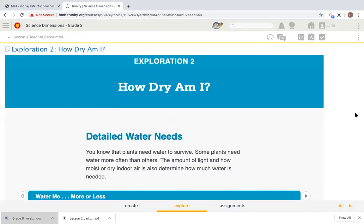Now it's time to discuss the second exploration, How Dry Am I? This section discusses the detailed water needs. Let's read to learn more.